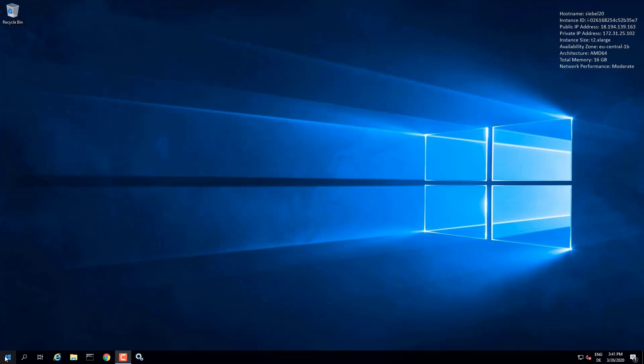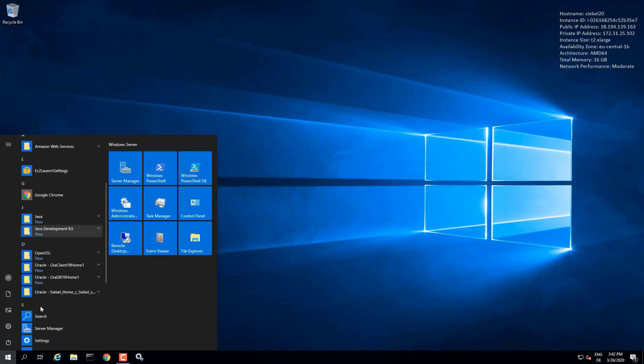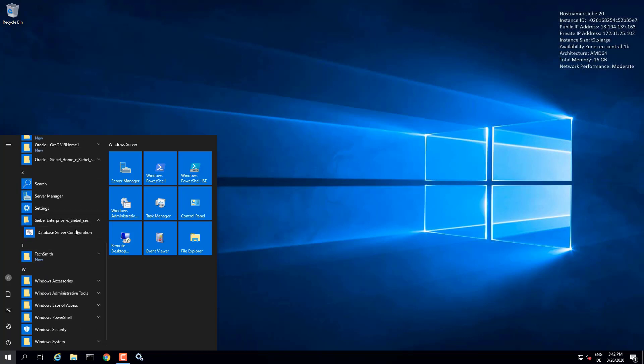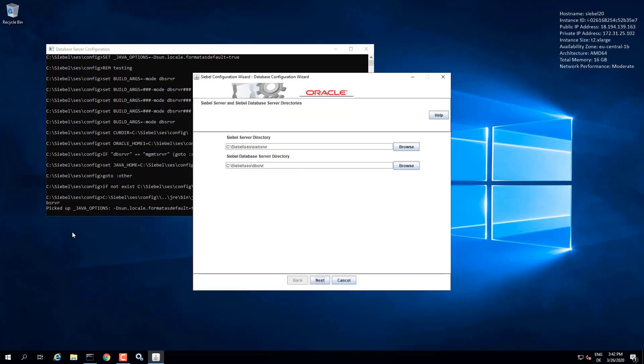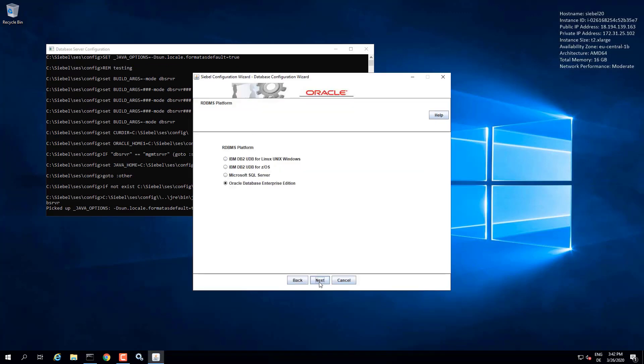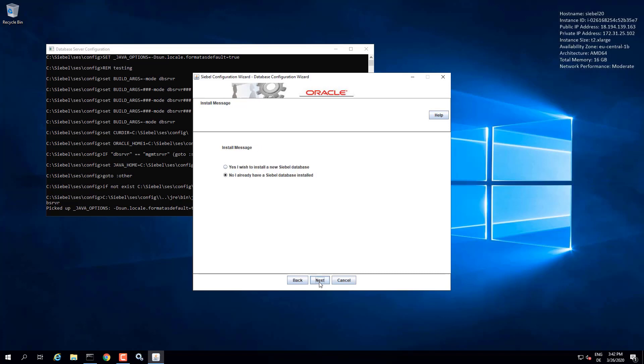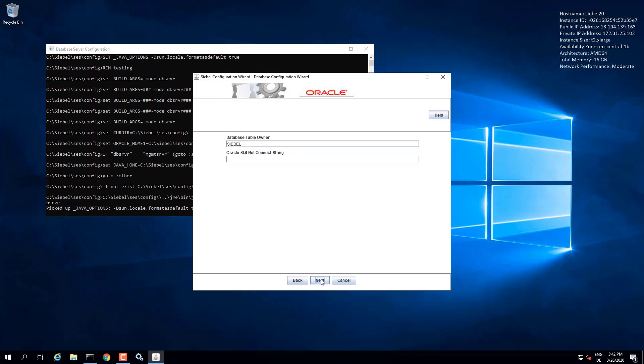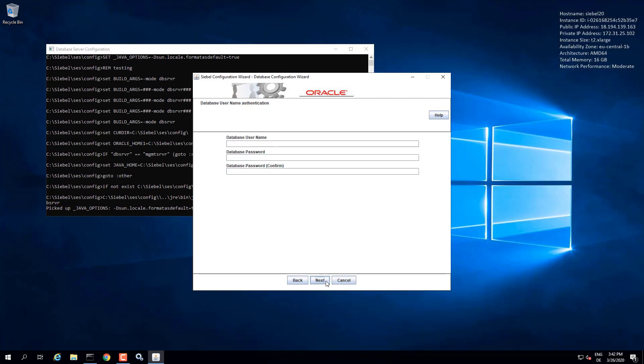In this demonstration we will see how to use the database configuration wizard, starting here from the start menu and we are installing an Oracle database. So here the install database options, keeping default. Yes, we want a new database. Yes, we have run grant user. And now we are providing the SQL connect string. It's a Unicode database. English is going to be our base language.